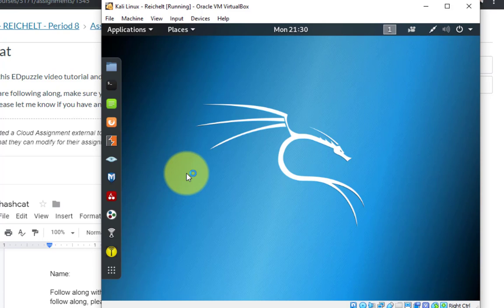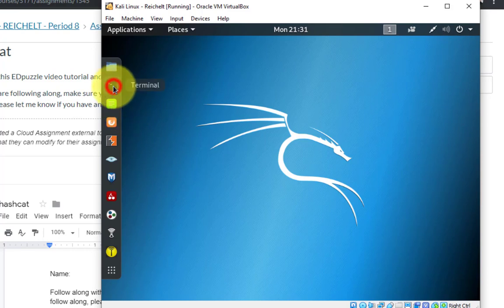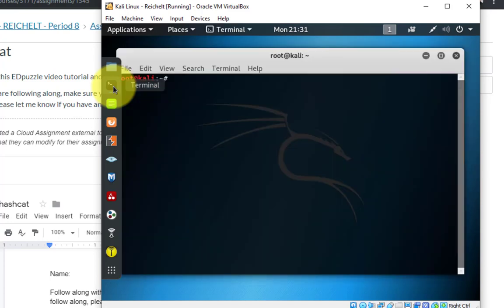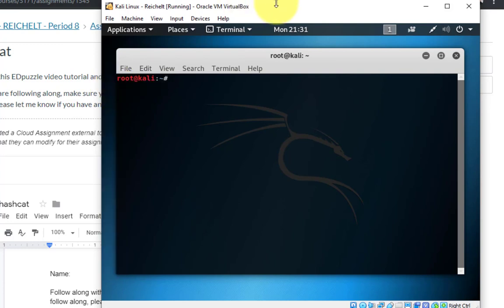That's actually a much better way to crack a password than what we're going to do. We're actually going to be using Hashcat to brute force a password, which means trying every single combination — A, then B, then C, then D, then AA, AB, AC, AD, and every kind of combination. Depending on the length of the password, that can take minutes, hours, even years if the password is long enough.